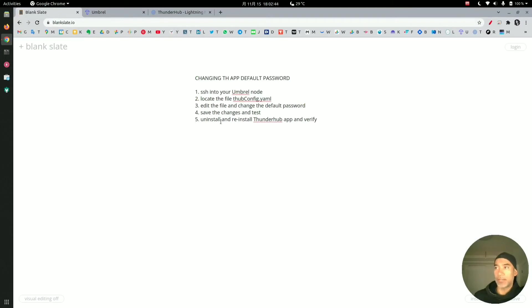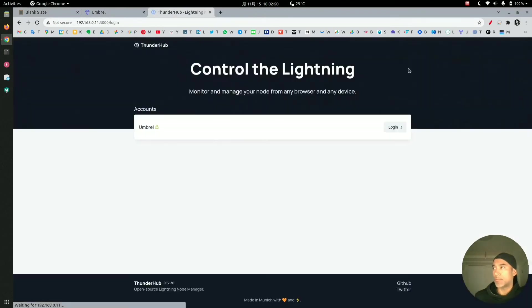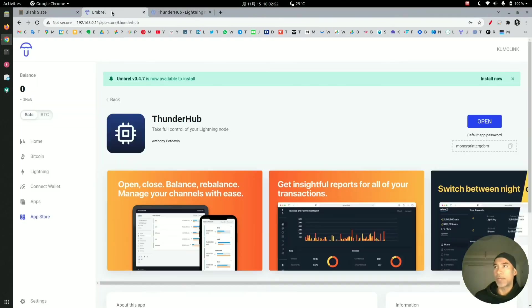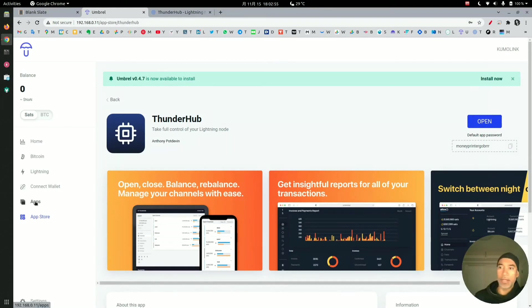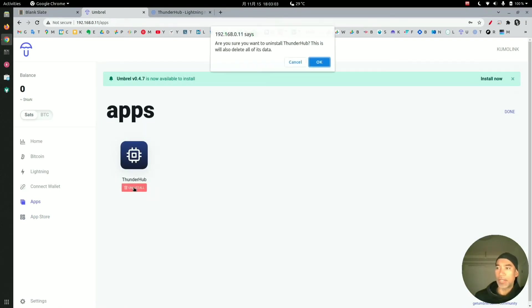So why didn't the changes apply? We will do that right now. For that we need to uninstall and reinstall Thunderhub, and then we can verify that the password works. I will log out of Thunderhub, go back to Umbral, and select apps in the left menu. You can see the app is here. If you click on it, you can uninstall the application and we will say yes to that.